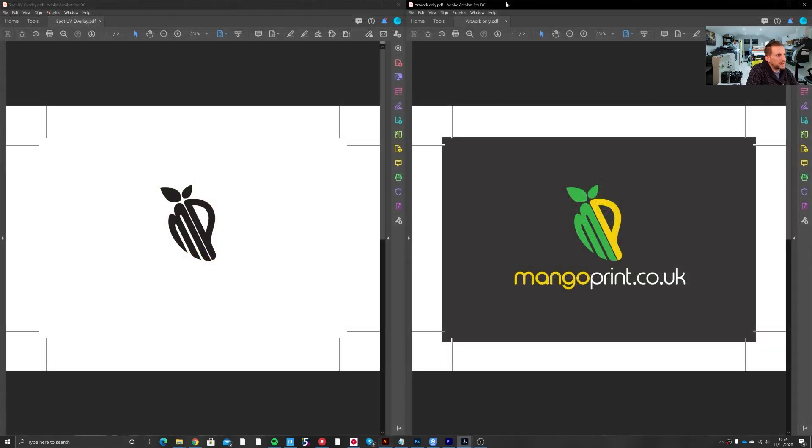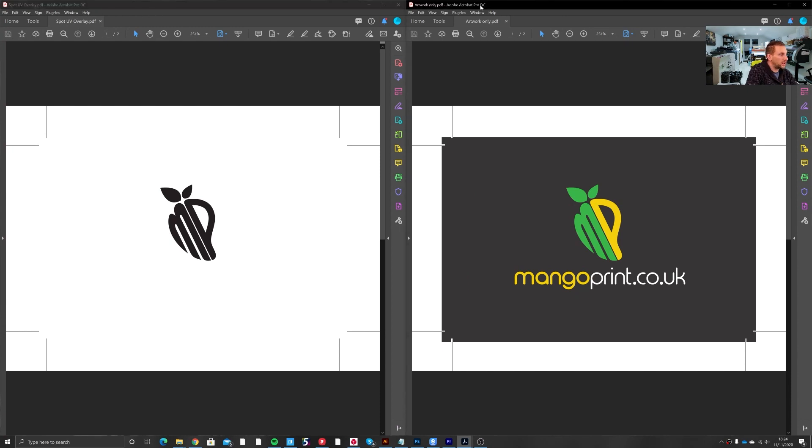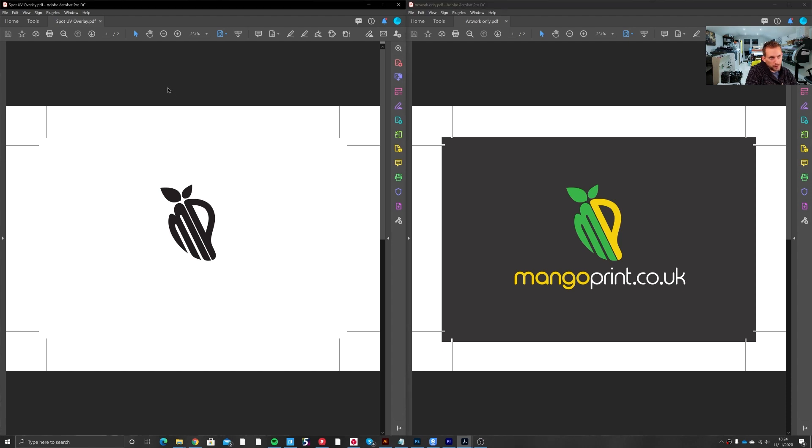Okay, so I've got the two PDFs I've just created here. On the left you've got the Spot UV overlay PDF and on the right the artwork only PDF. So you just want to make sure on the Spot UV PDF that you've got an artboard for both sides.